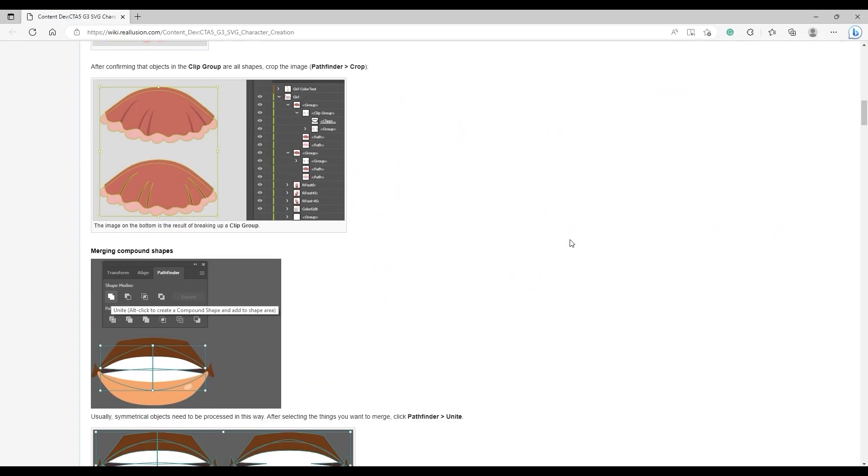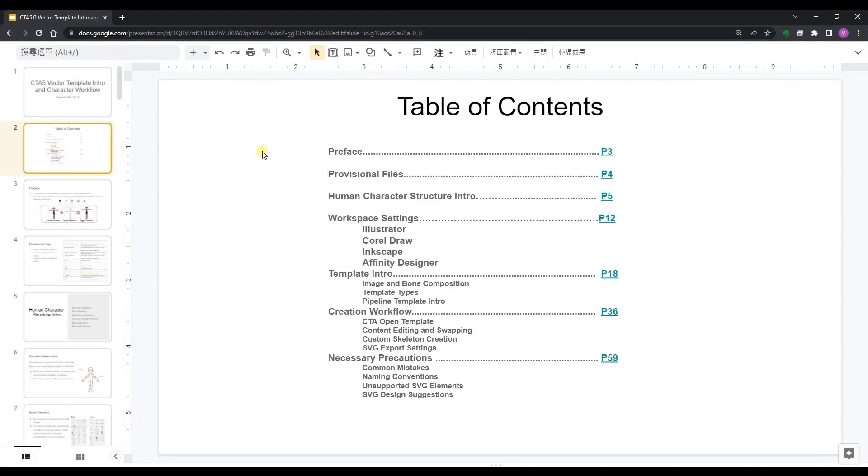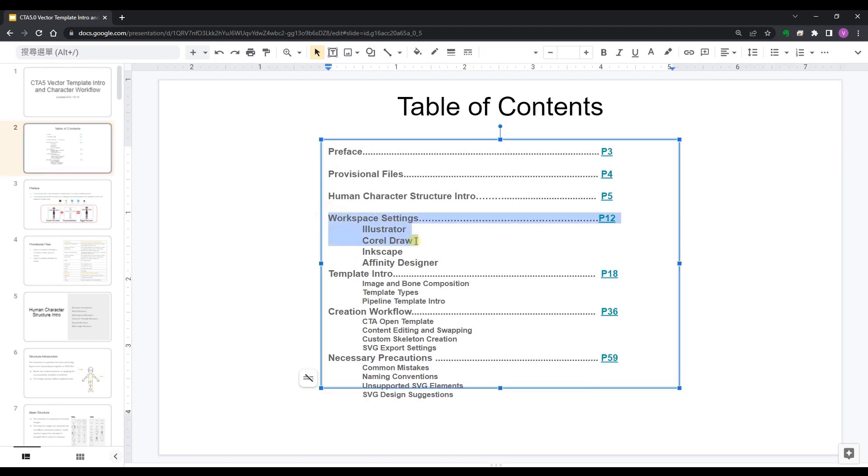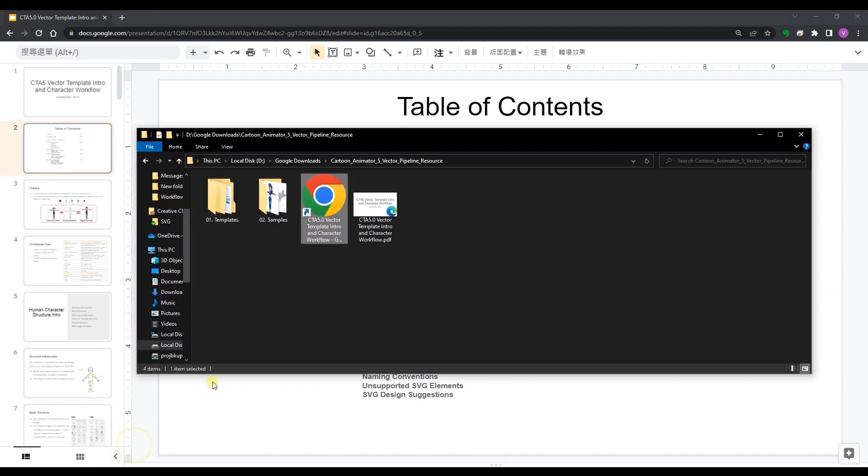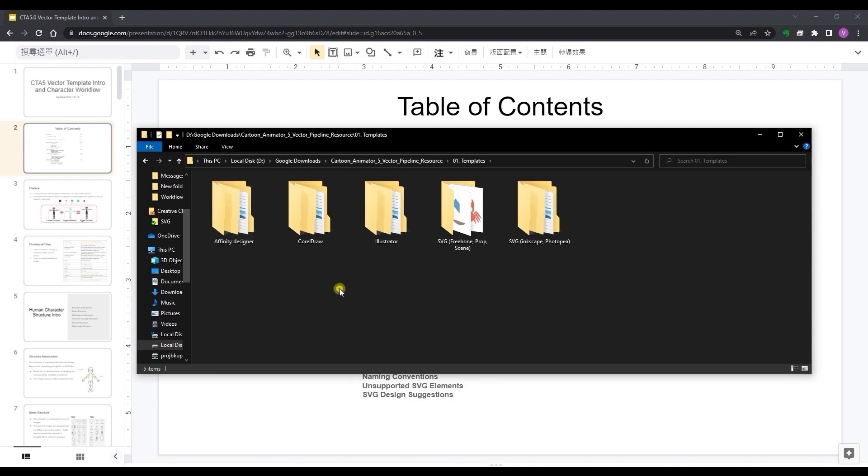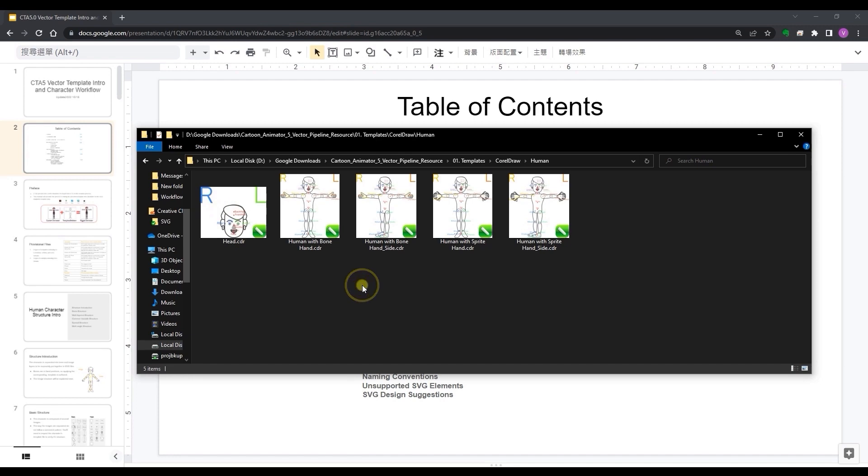When you extract the zip file you'll find multiple SVG templates for Illustrator, CorelDRAW, Inkscape, Photopea, and Affinity Designer. Each will have a human and non-human template and the human templates include a front and side profile for both bone and sprite hands.